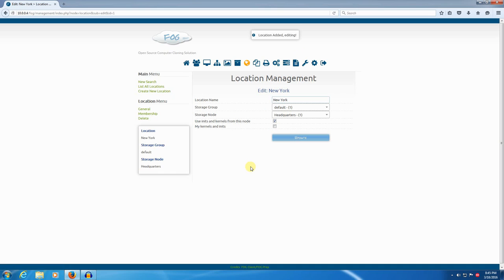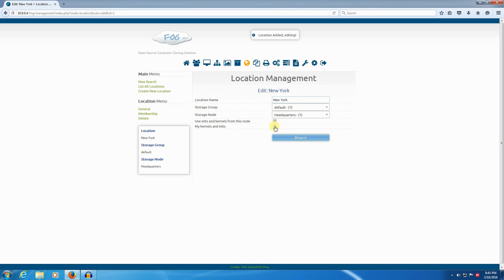Now the location is edited. And we have a new option here, my kernels and inits. We'll go ahead and check that too. And click update. Alright, now we're going to add another location.